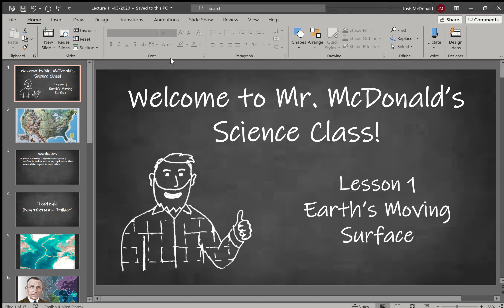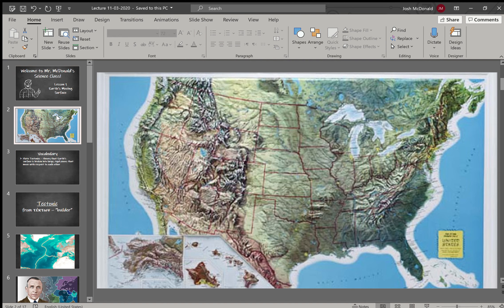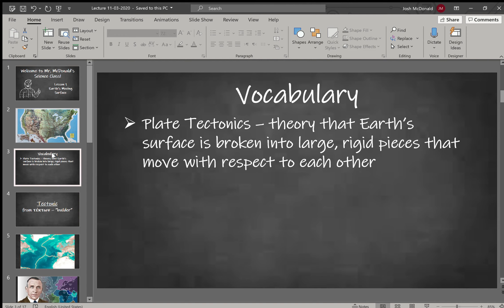Today we are starting chapter four on Earth's dynamic surface, and lesson one is Earth's moving surface. Take a look at this map of the United States — this is a physical map showing geographical features in three dimensions. You can see mountain ranges and then some very flat areas. What makes the difference? Why do we have flat areas and mountains? We're going to look at a scientific theory called plate tectonics.